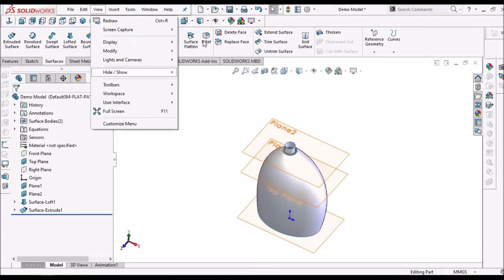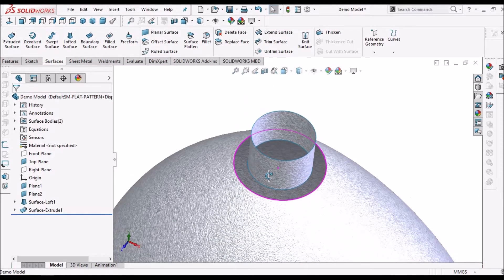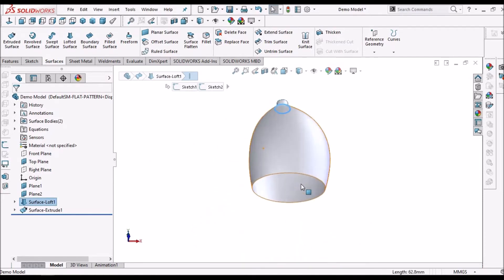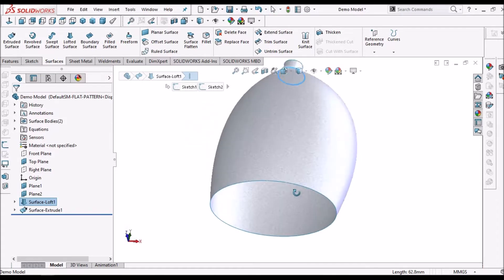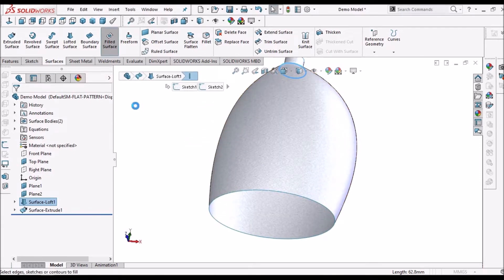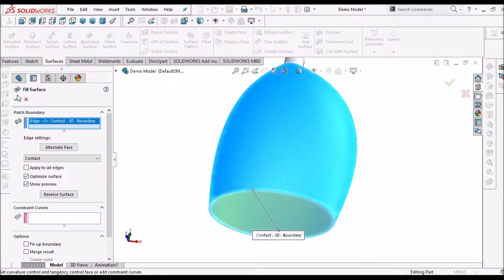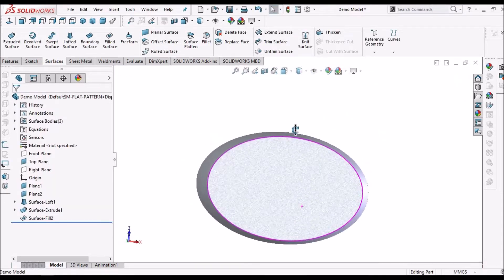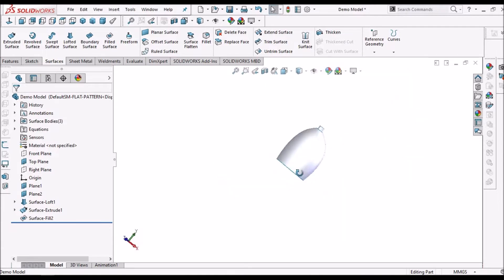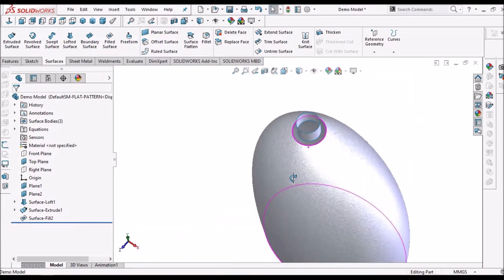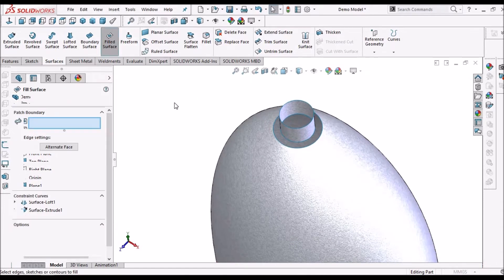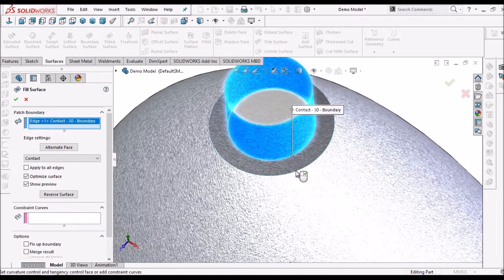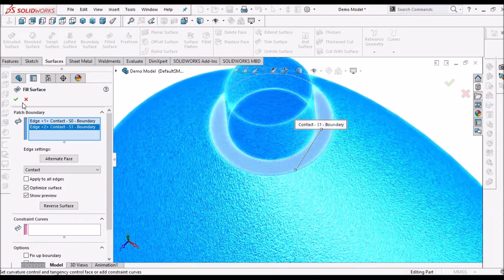Now I am going to hide the planes. We have to fill this surface on the bottom side — see here, both directions. Select the Filled Surface. This surface is filled now. Now I am going to select a second Filled Surface, and here I have to select these two edges.